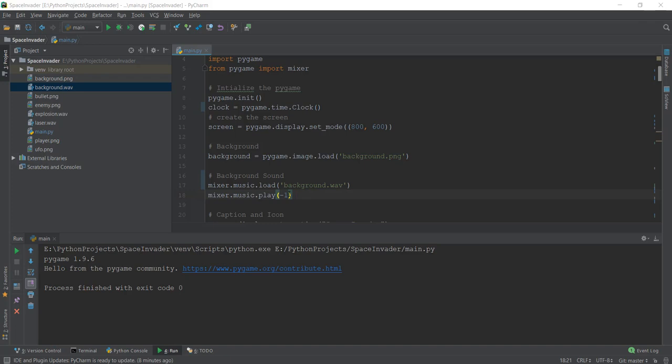One thing to notice is that we're using mixer.music because we want this file to play continuously in the background. But if something is very short, like our bullet sound, we use mixer.sound instead.